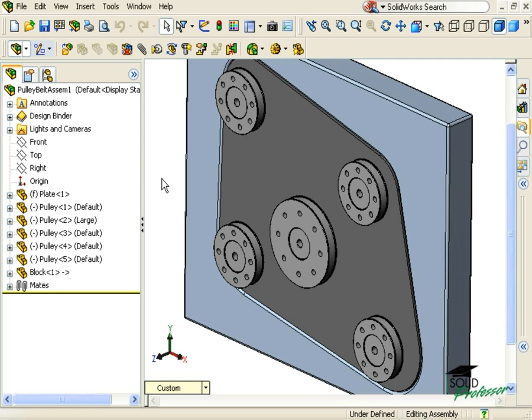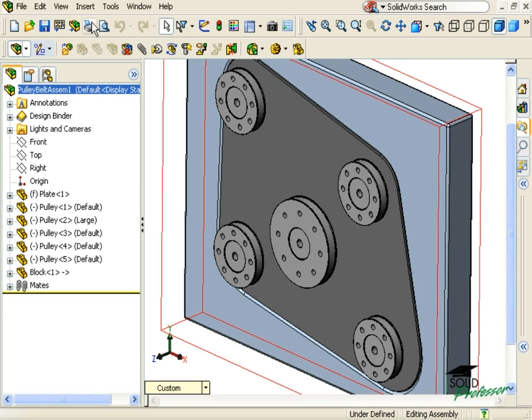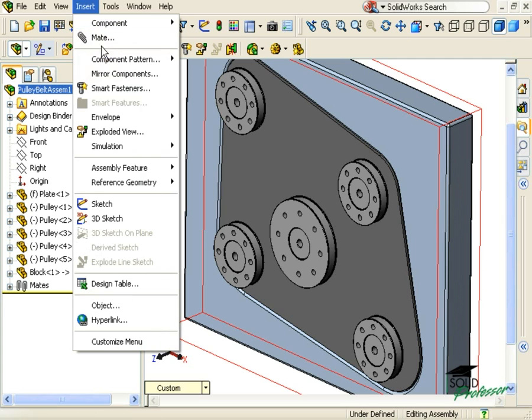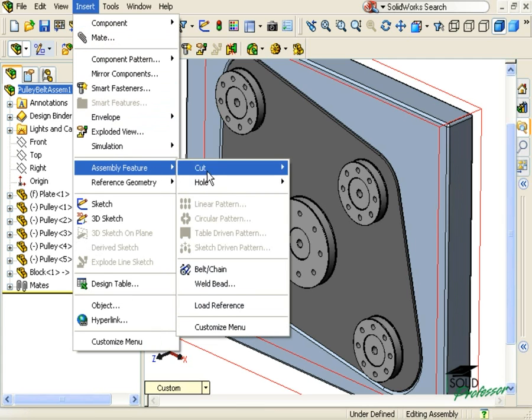To launch the command, I'll go to the Insert Assembly Feature drop-down menu and select Belt Chain.